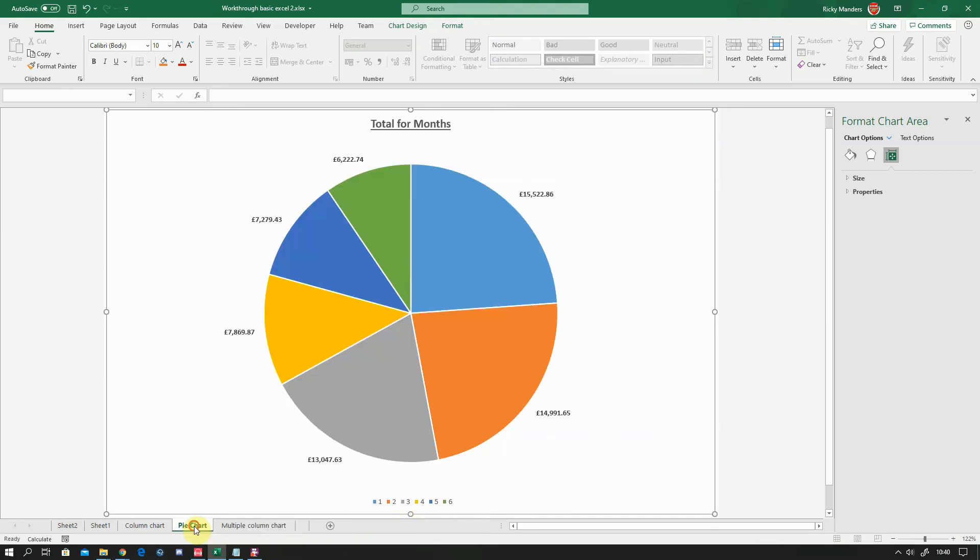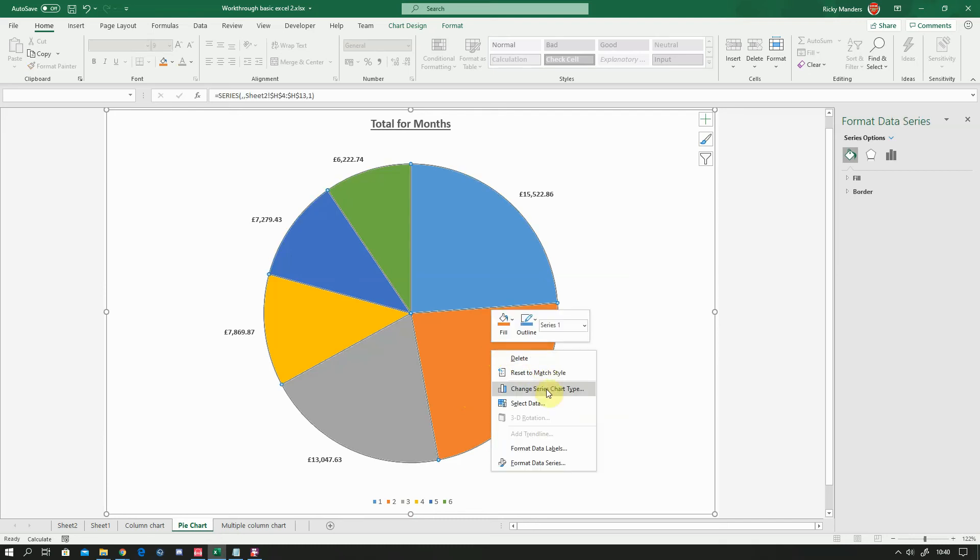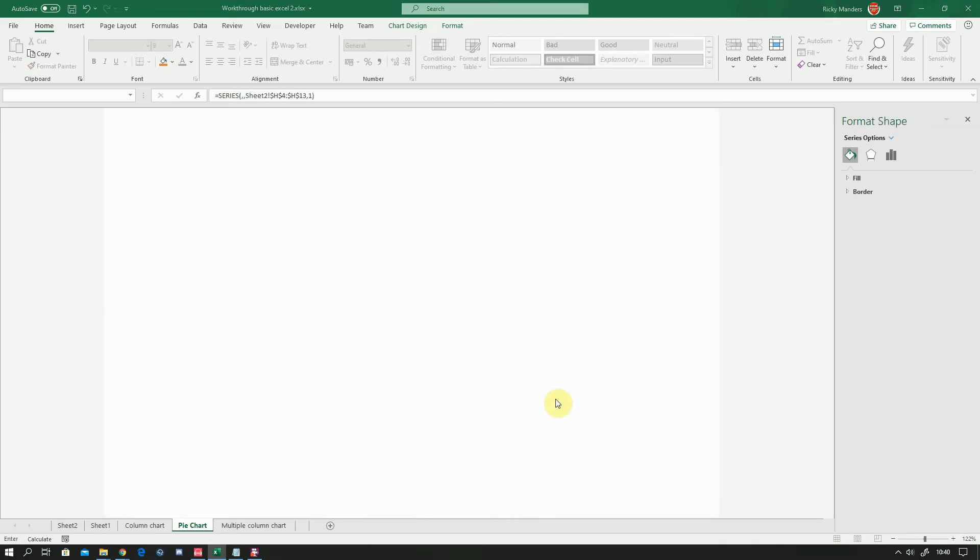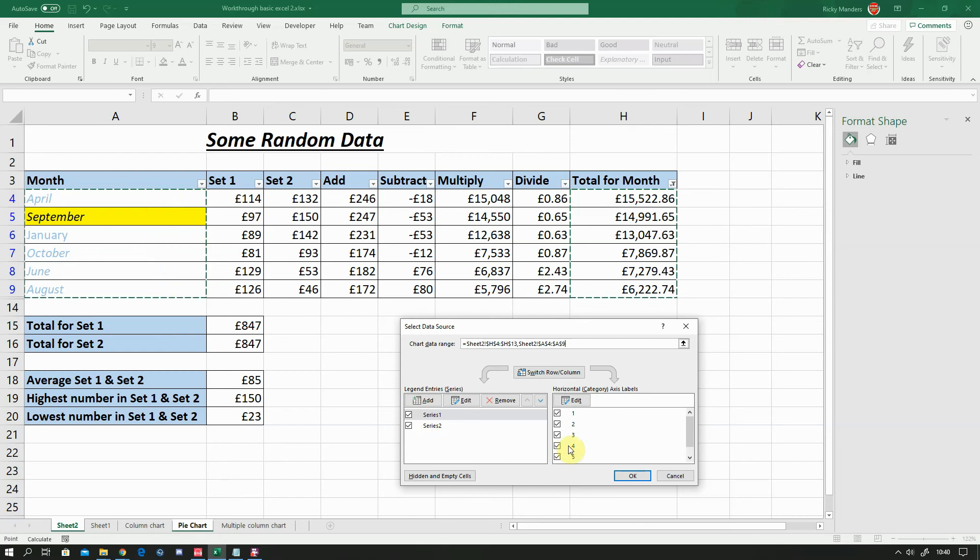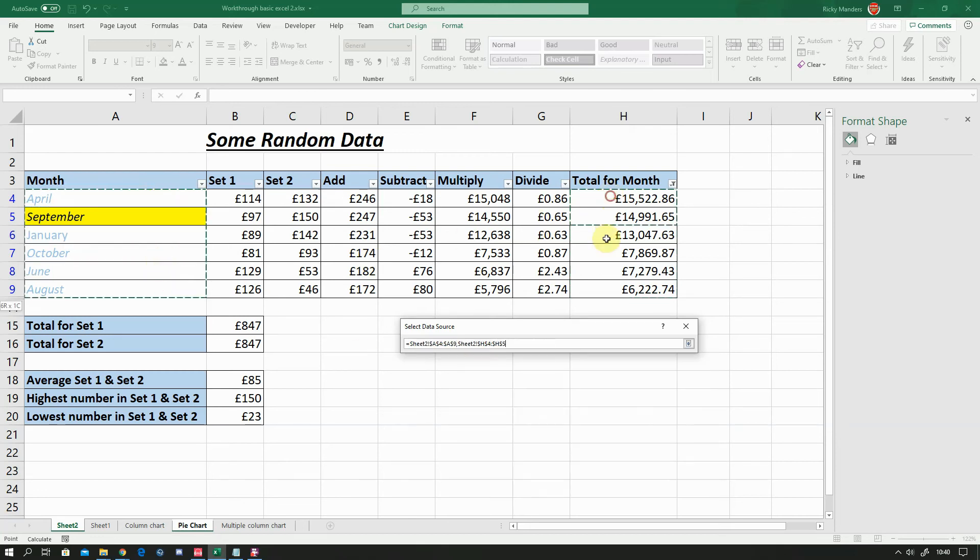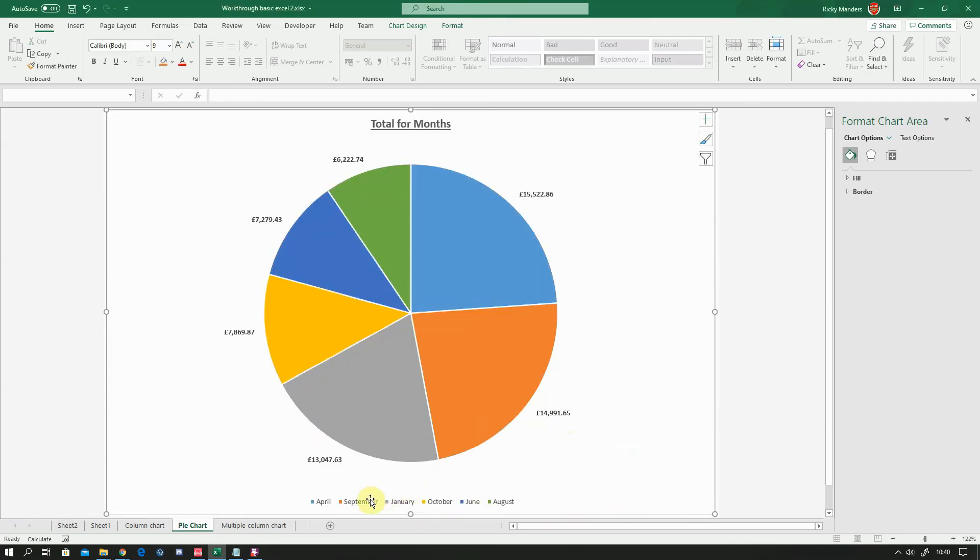And then finally we've got the pie chart. We've got the same problem here because we've got, this is just showing the values of each segment as 1, 2, 3, 4, 5, 6. And that's a giveaway to me that we haven't selected our text. So I'm going to right click, same thing, select data. And again we've got the total for month but no month. So let's select the month, I'm going to add that in. So month, okay. And you can see now it says down here the months as well, okay. And that changes our key to say April, September, January.